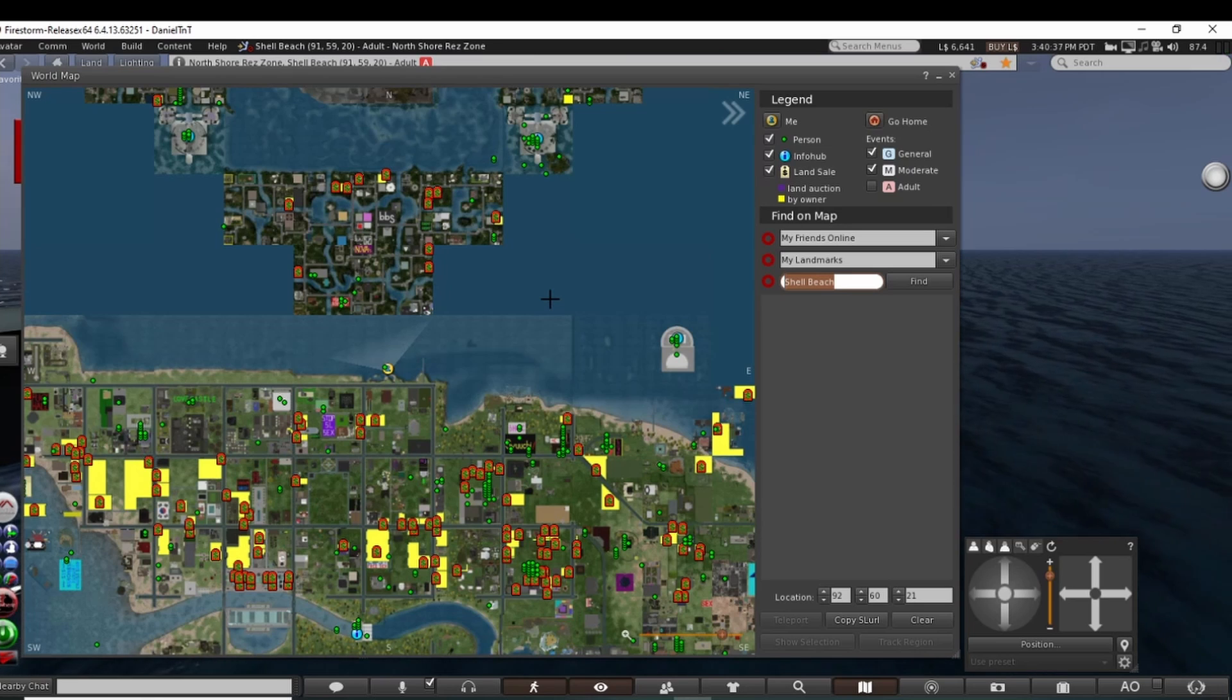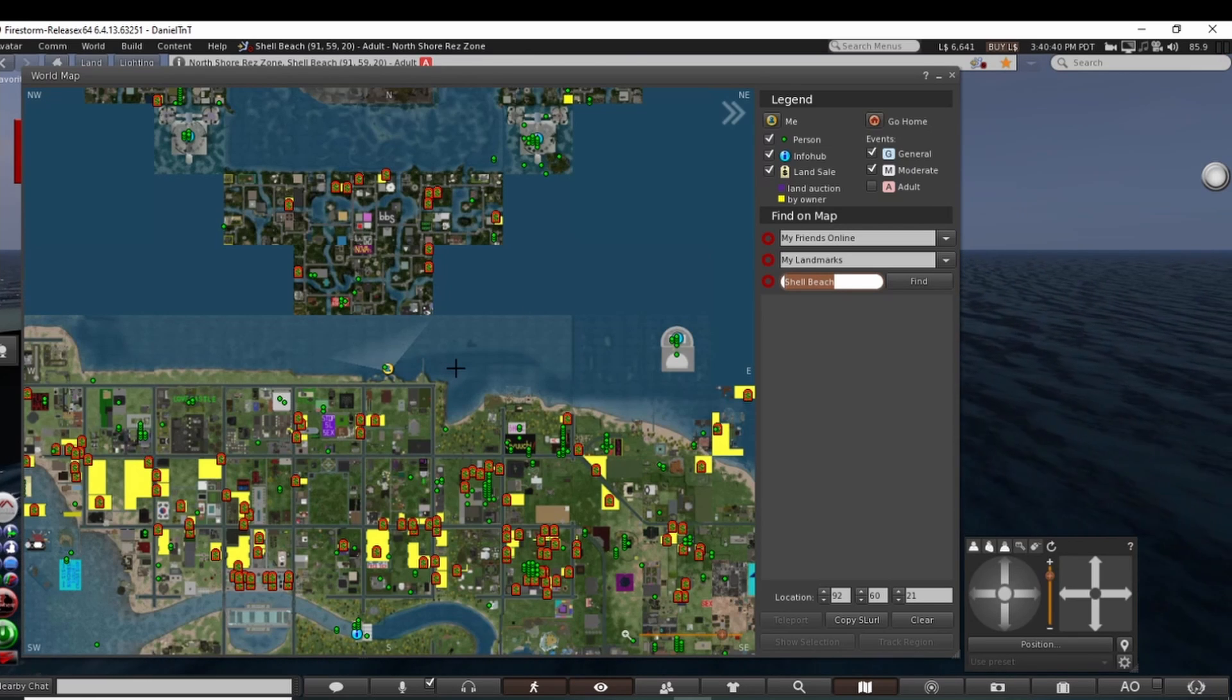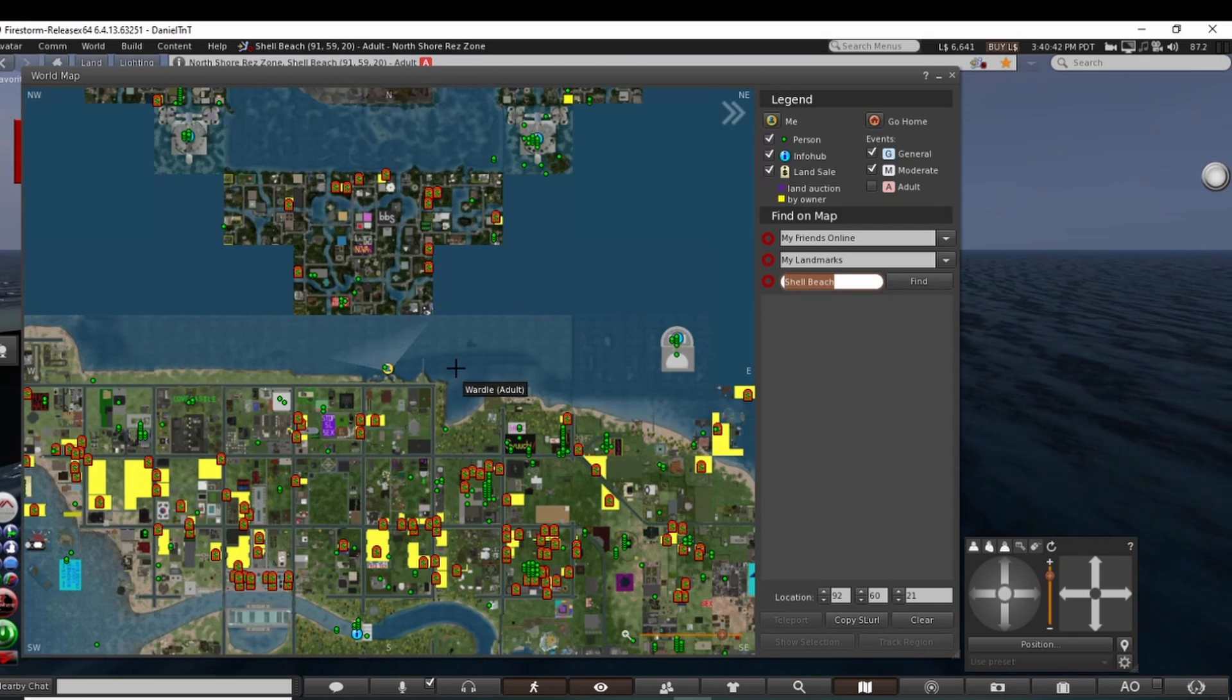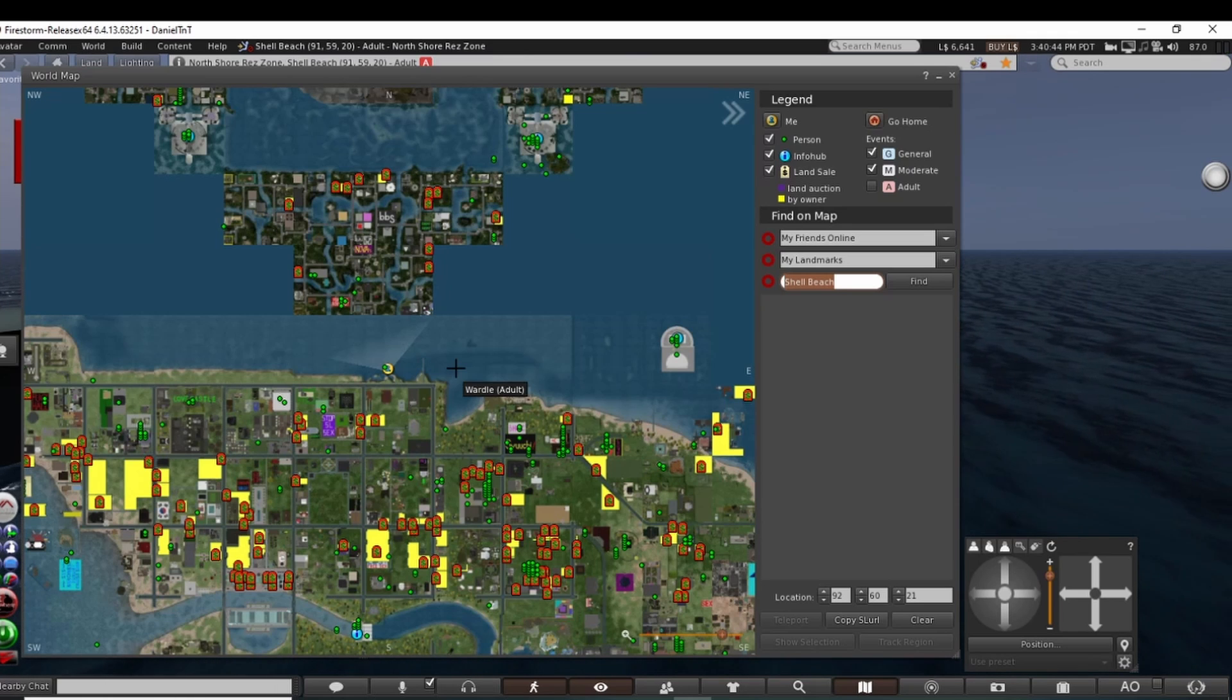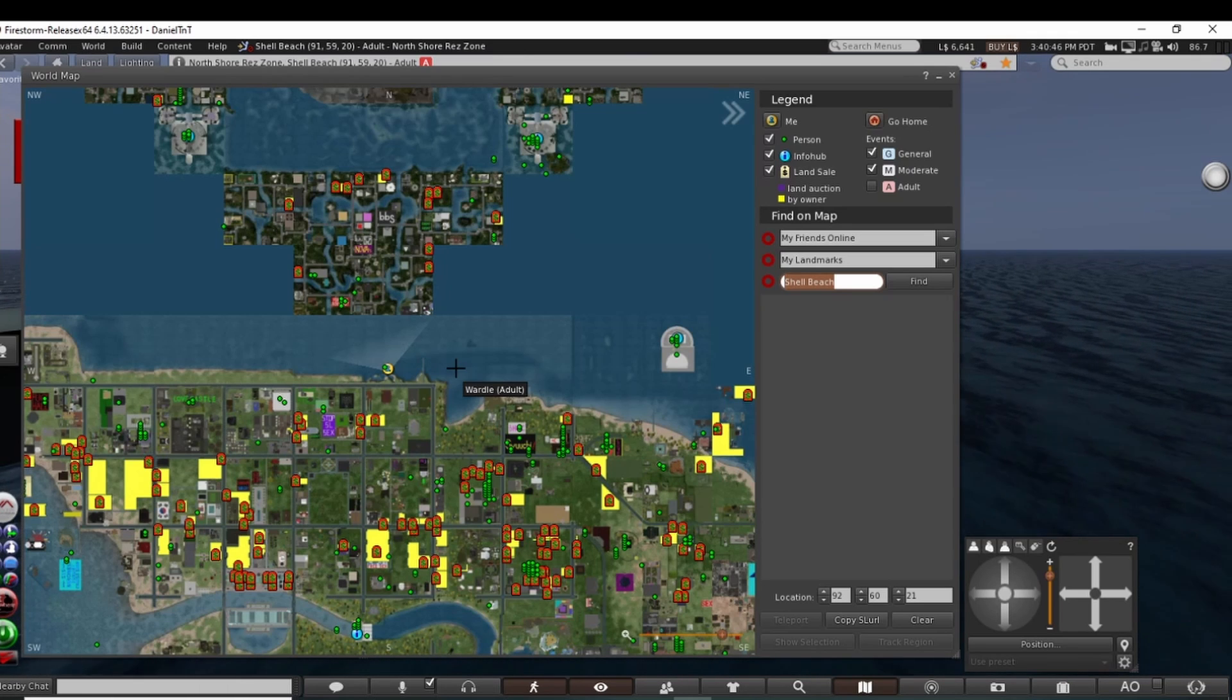But you want to make sure you find a res zone to res your boat, your equipment, whatever you're going to be doing, and of course given that there's enough prims to res it.